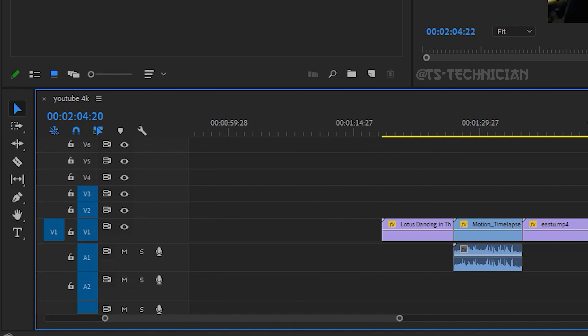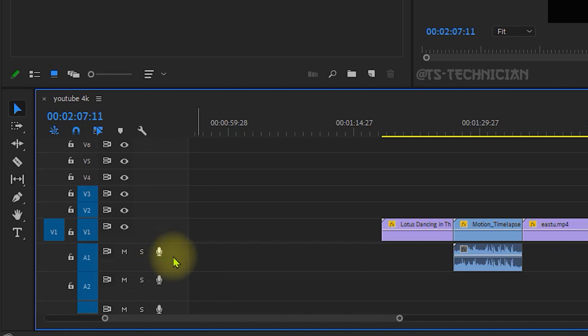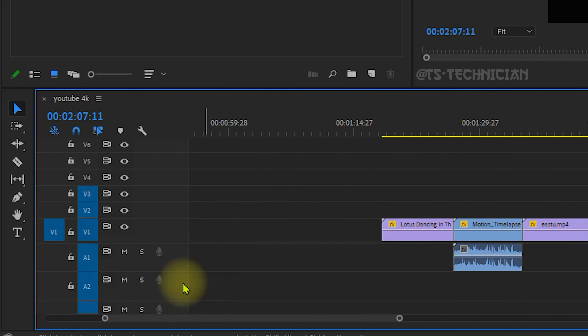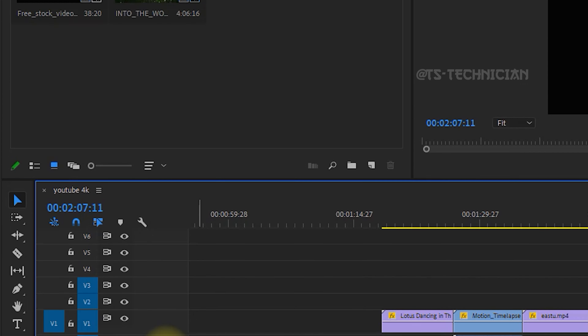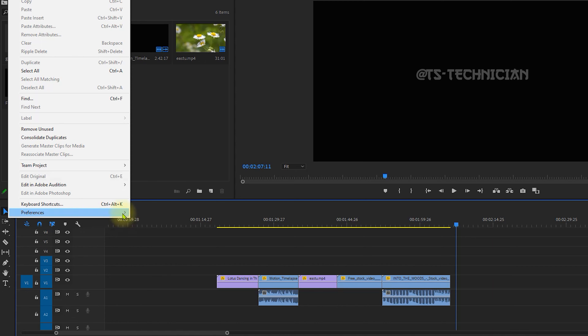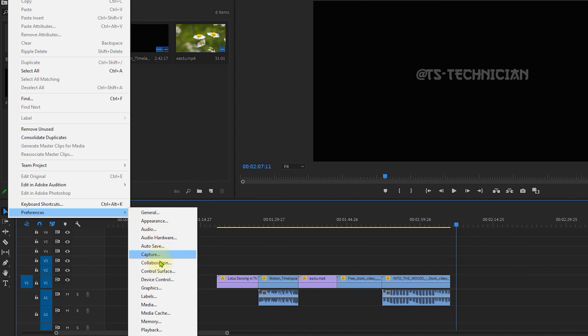In this example, we will set up the microphone. We will set the microphone one time and set the default device. We will set it back at the bottom. No input — close. Now we will go to Edit, then Preferences, then Audio Hardware.